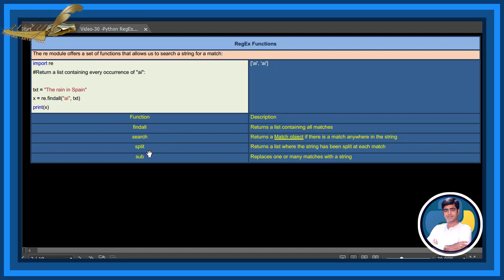The key functions are: findall, search, split, and sub. The findall function returns a list containing all matches. The search function returns a match object if there is a match anywhere in the string. The split function returns a list where the string has been split at each match. The sub function replaces one or more matches with a string.